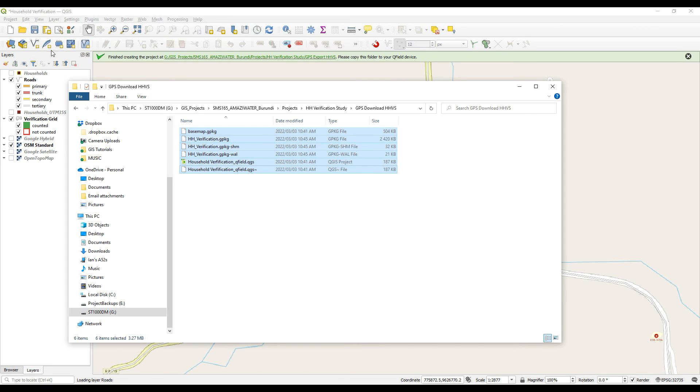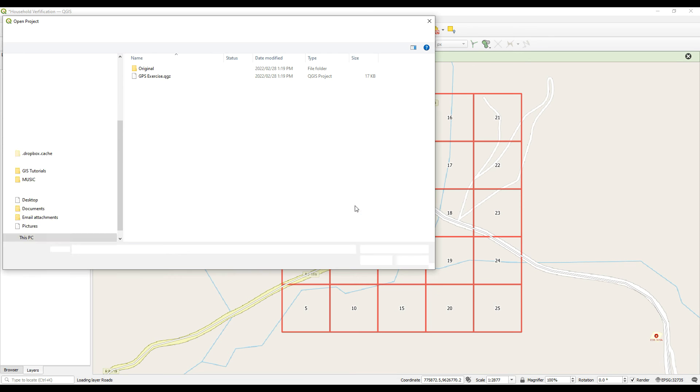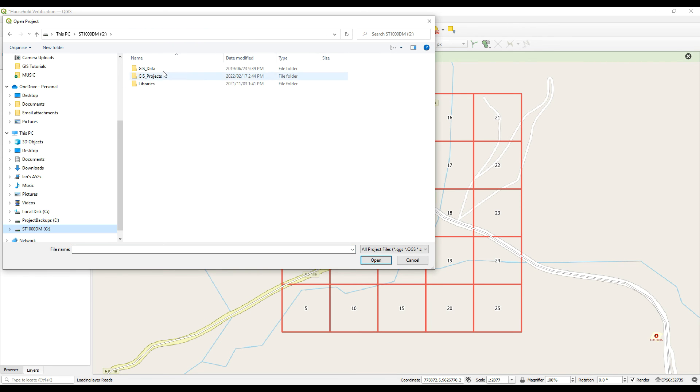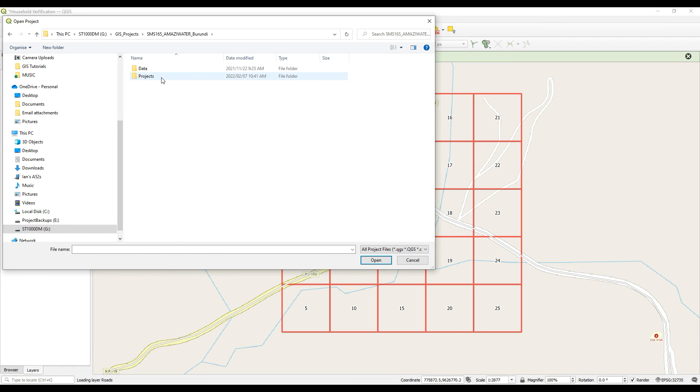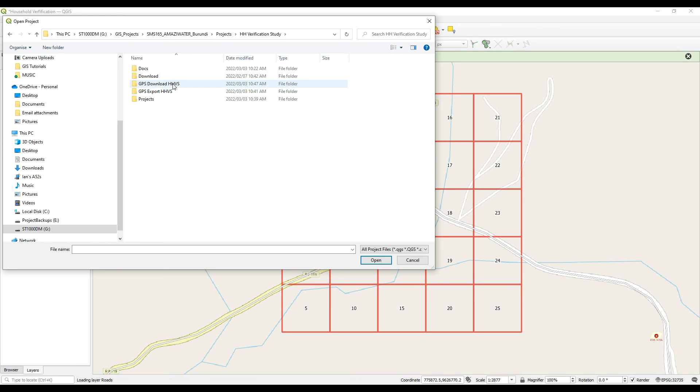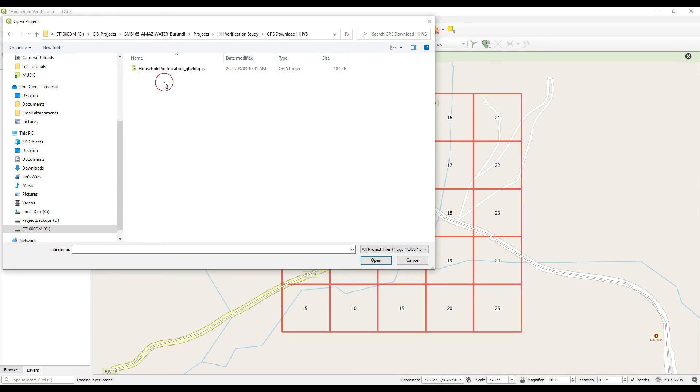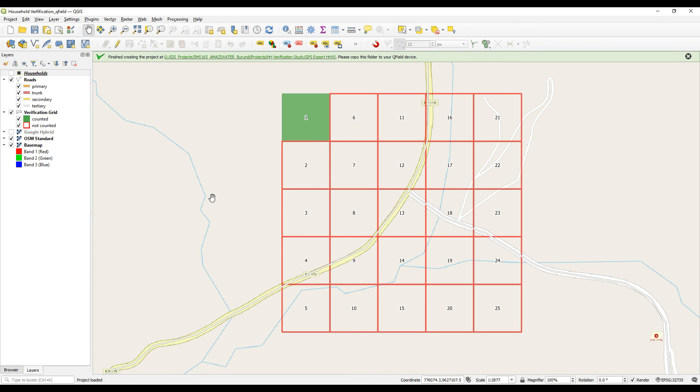And then what we can do is we can actually go and open that in QGIS. Let's discard these changes. Let's go and open that one. So this is when the actual verification study will start where we'll do the comparisons. So this is not really important to know just yet. Just the process of capturing and updating that data. That's what we want to get to with this so far.